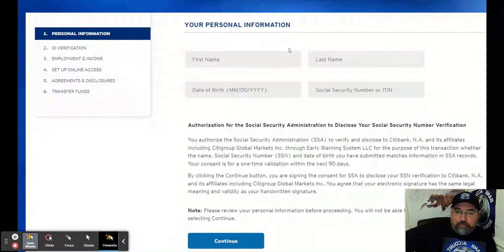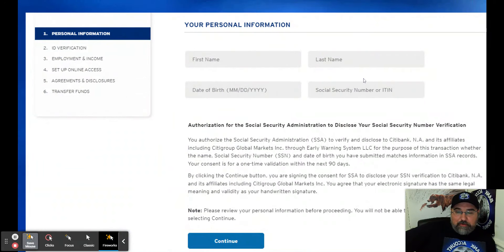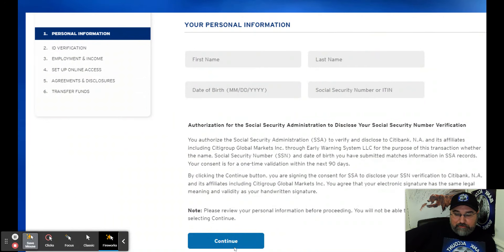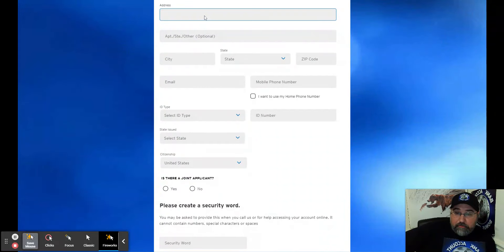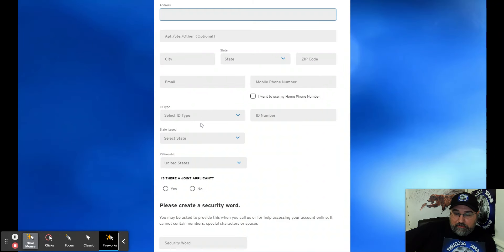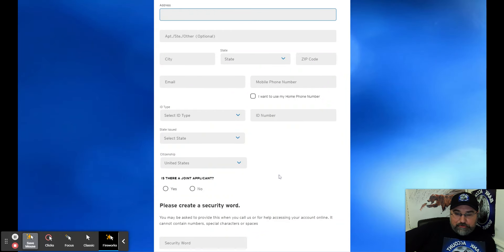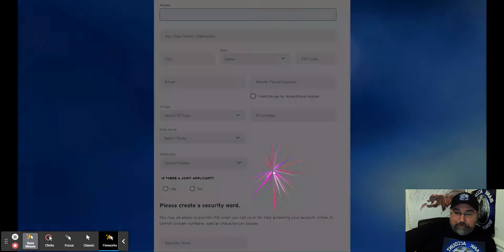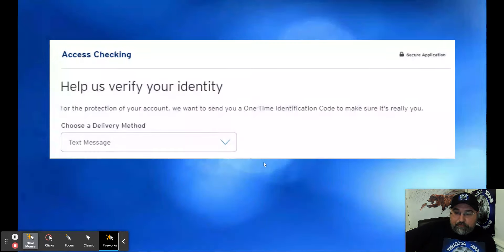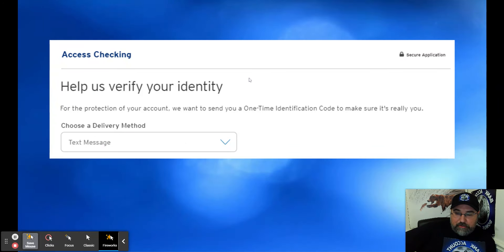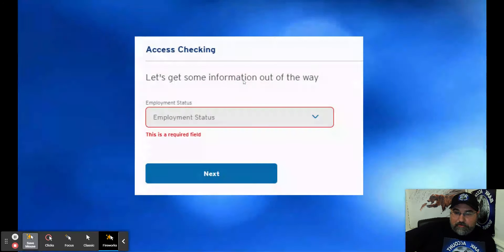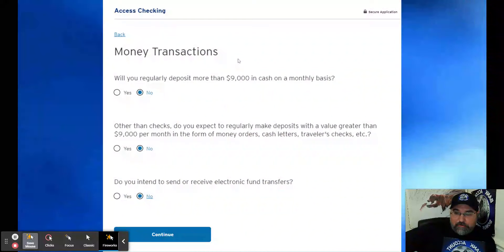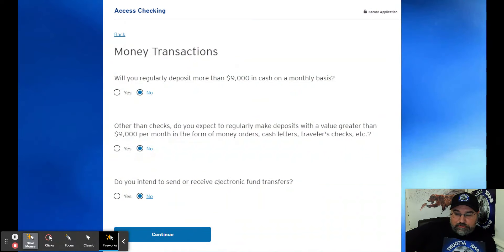Personal information. First name, last name, date of birth, social security number or ITIN. Continue. Address, city, state, email, ID, joint applicant. Create a security word. They'll send you a text message. Get some information about your employment status. Money transactions.